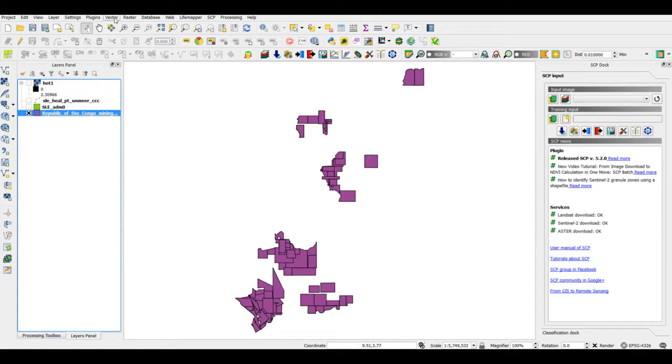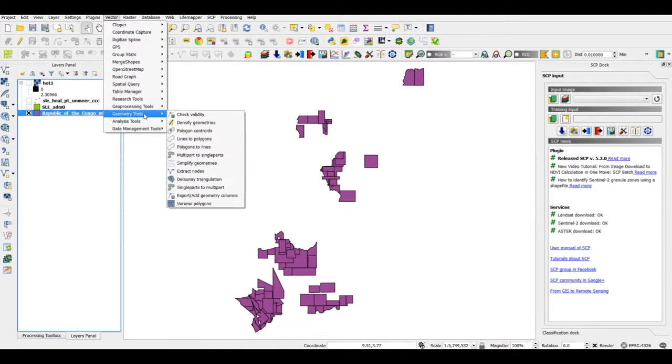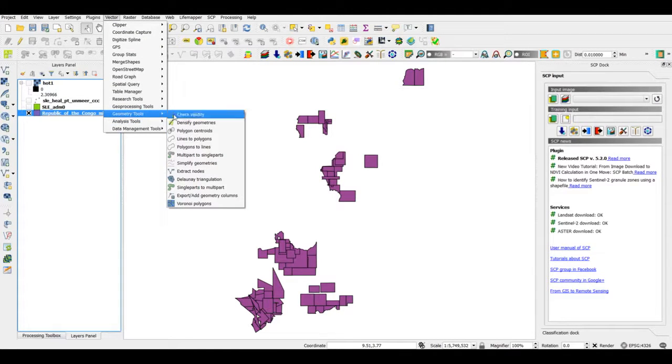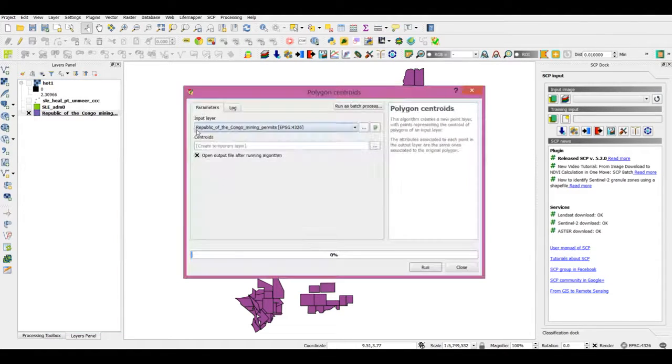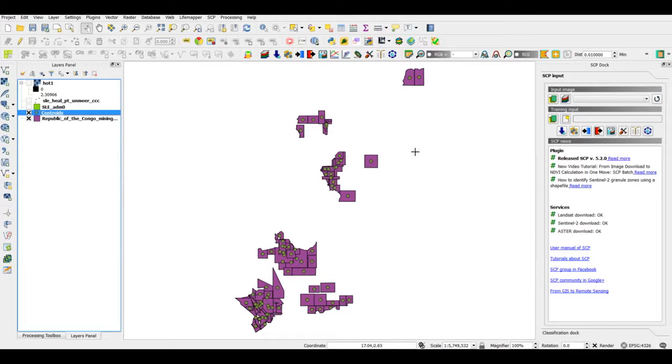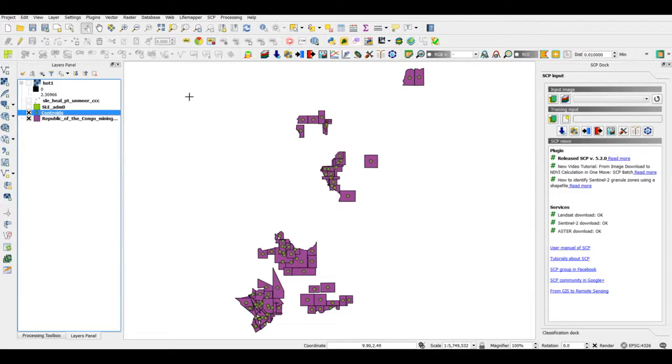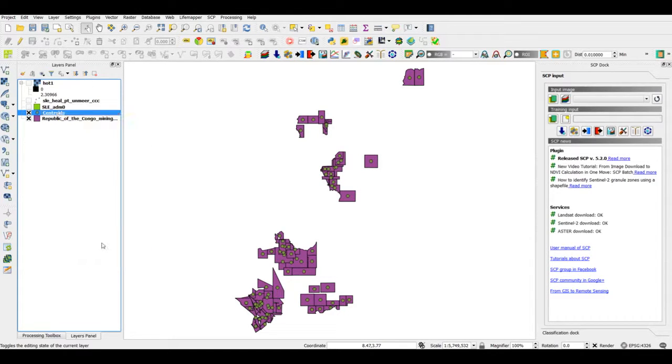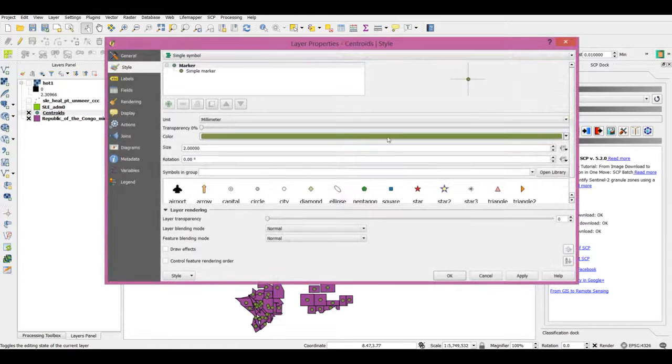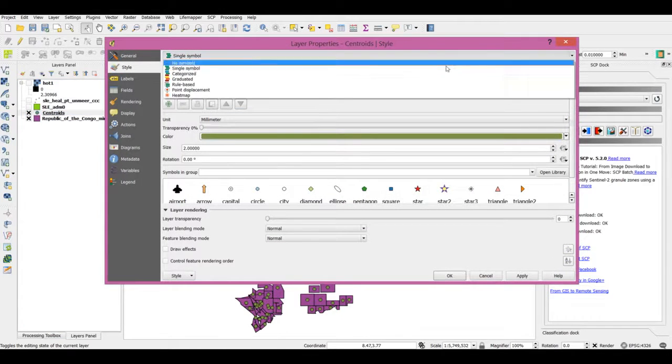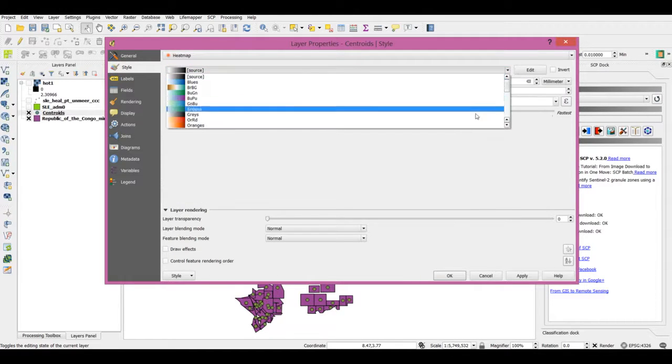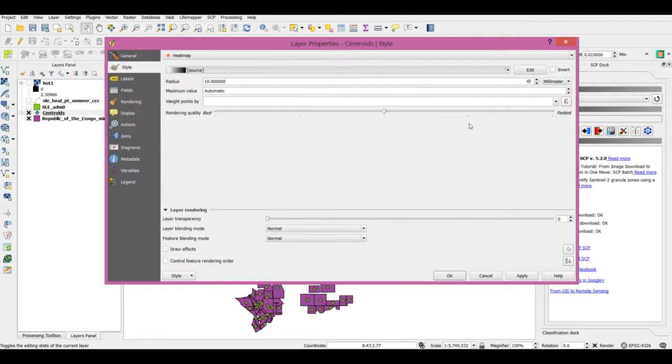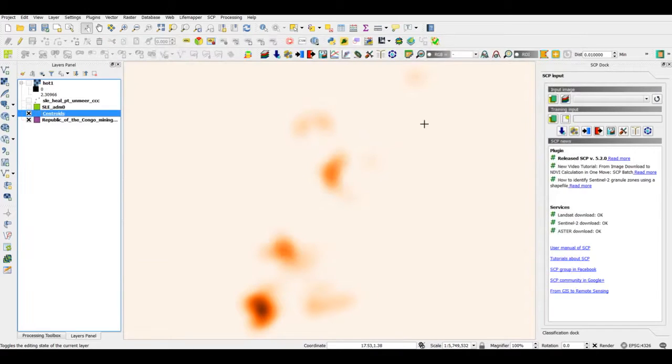I will have to generate a kind of a point layer first, so I go to geometry tools under vector and go to polygon centroids. Here I can create a point layer of centroids, and these are the centroids for the mining concession polygons. Now I can go in here, properties, and produce a heat map.